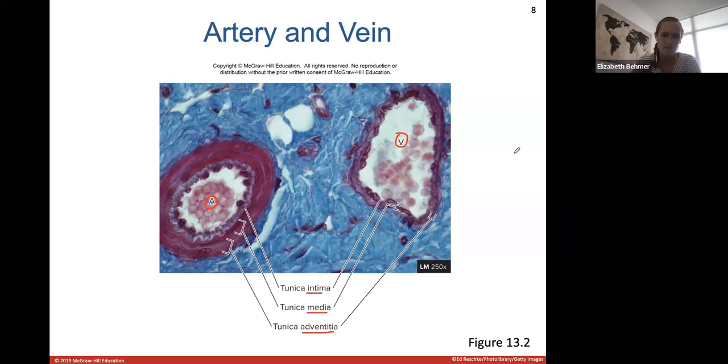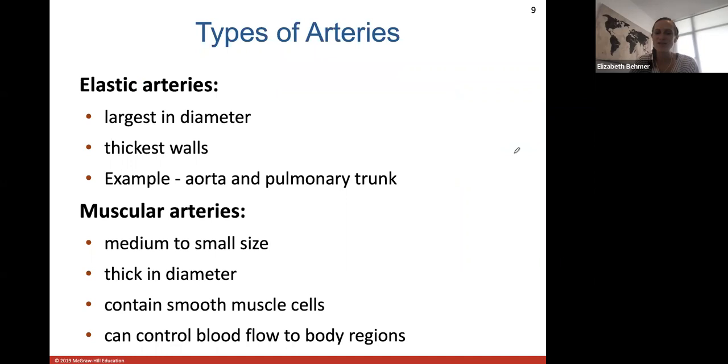Let's go through arteries first. If you're just joining us, we're in blood vessels, Chapter 13.